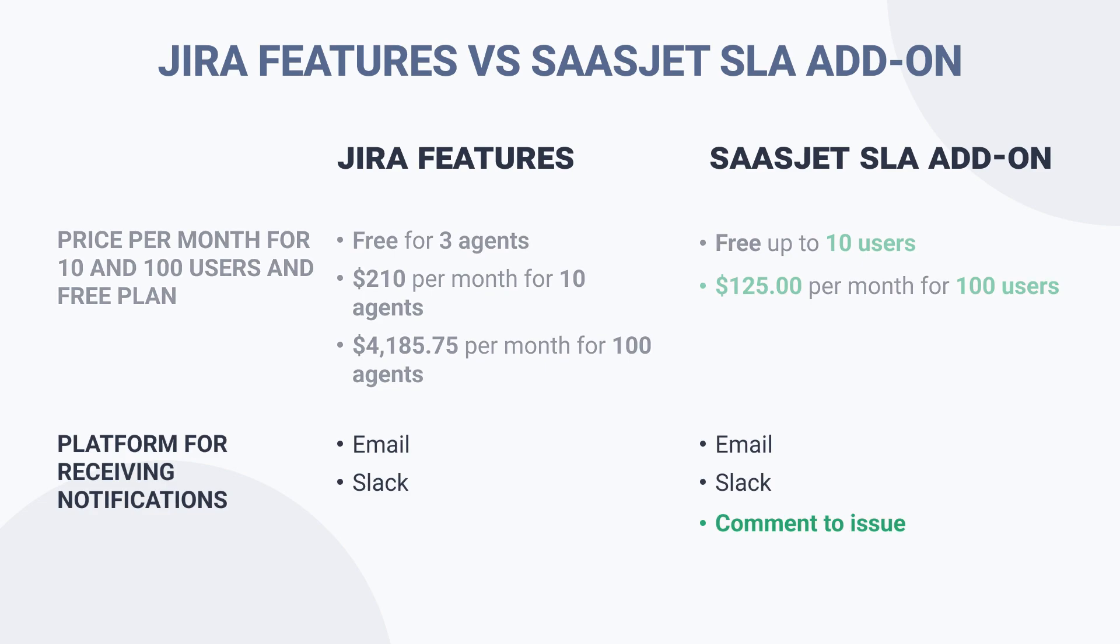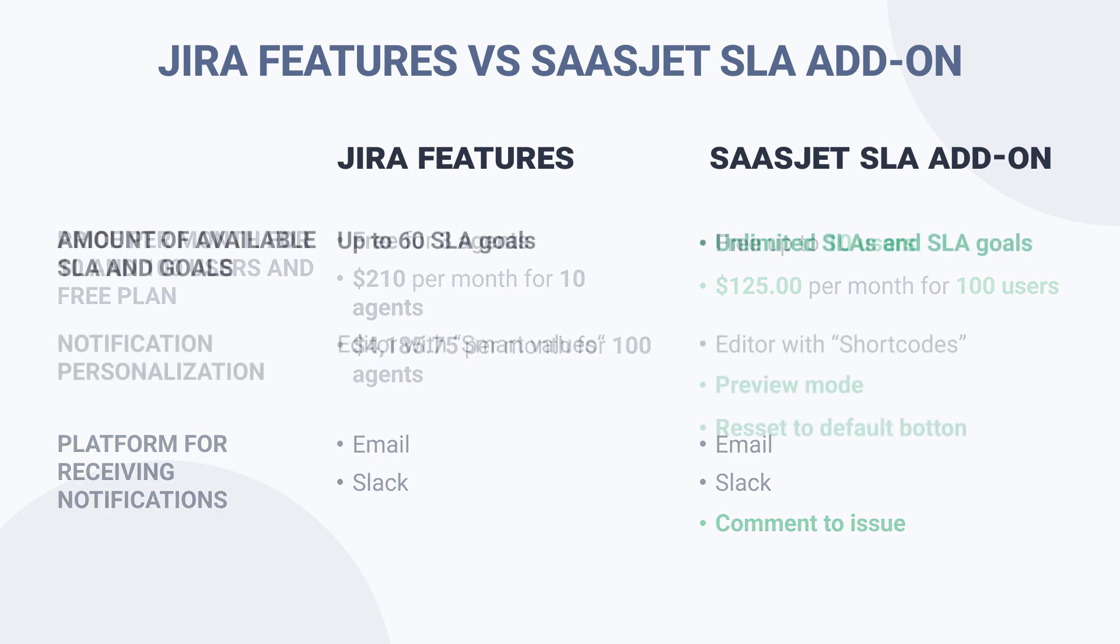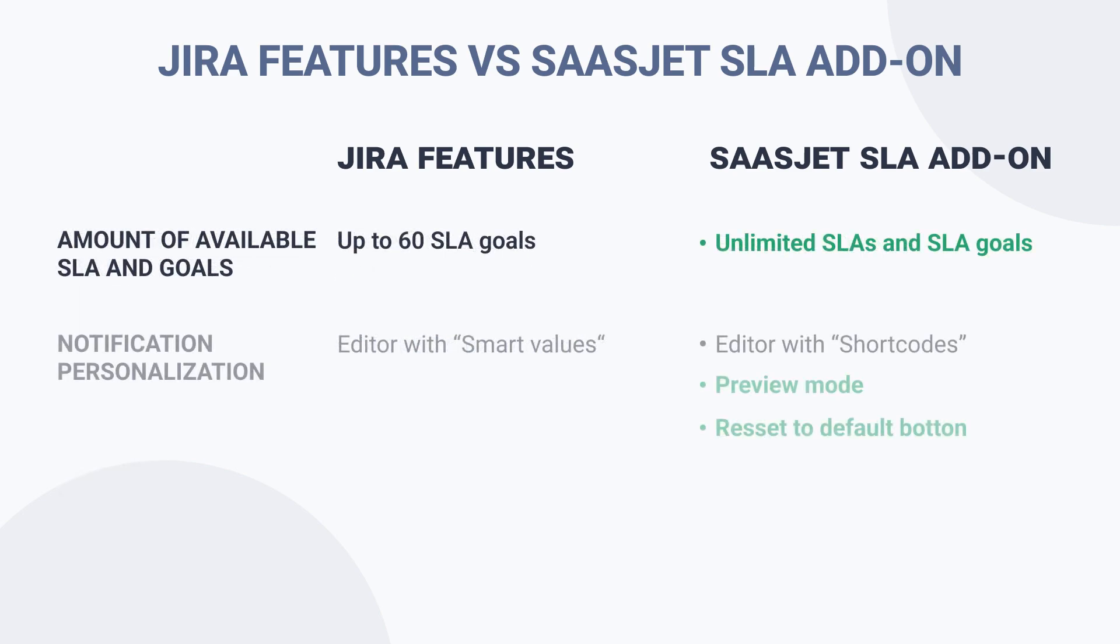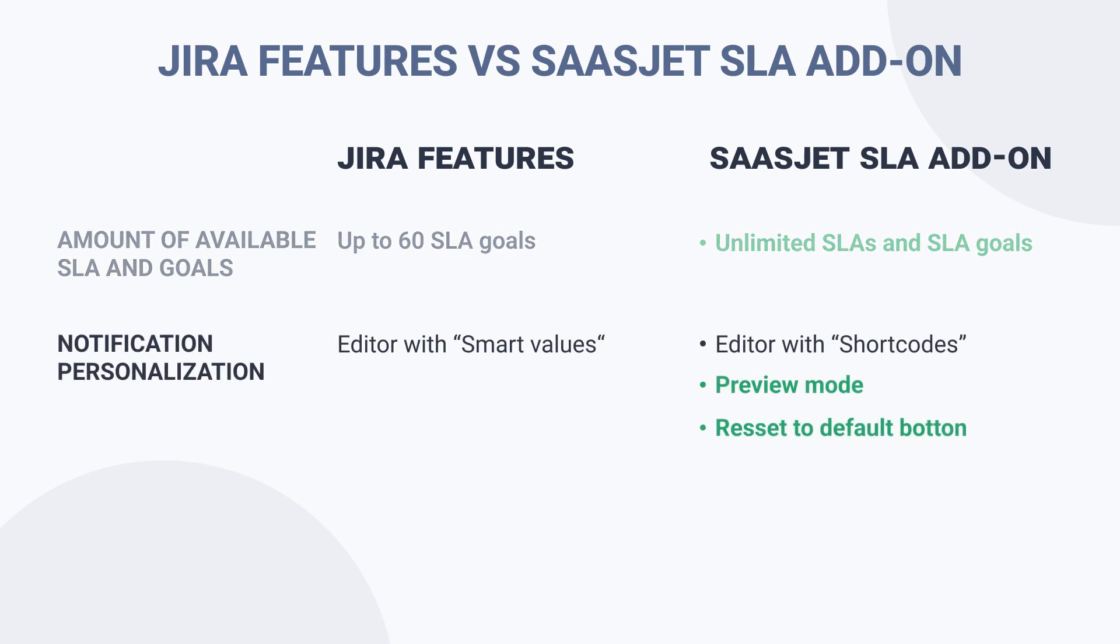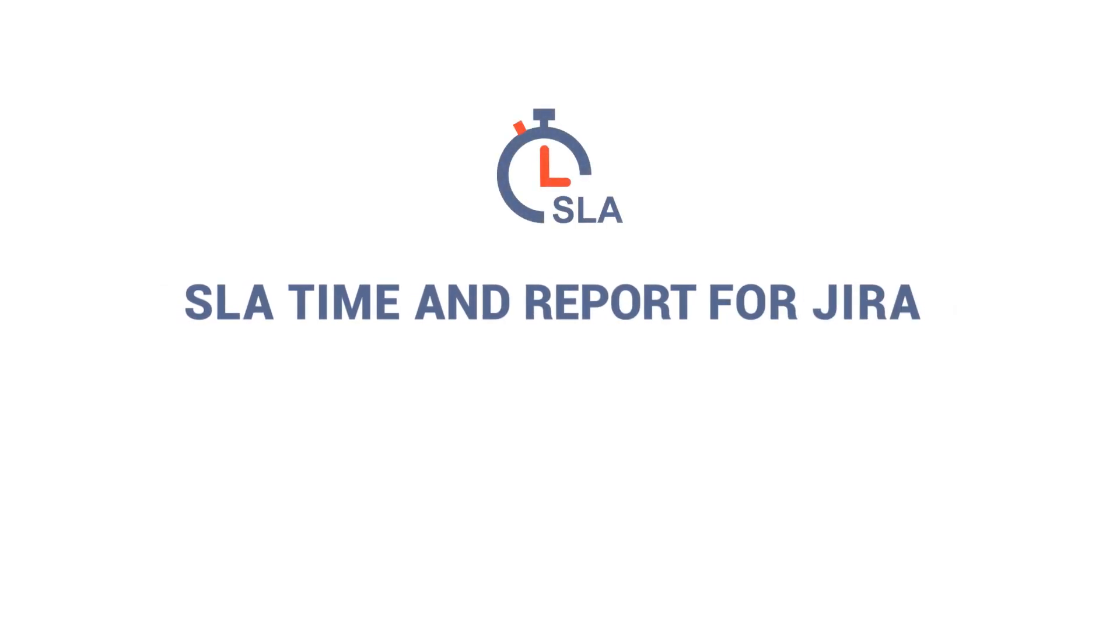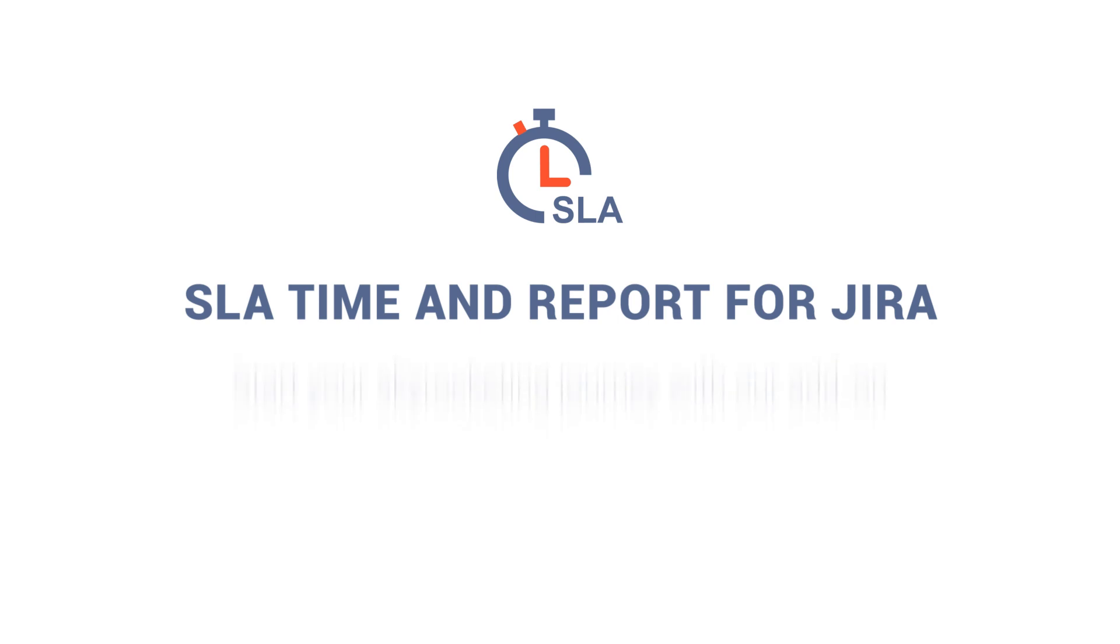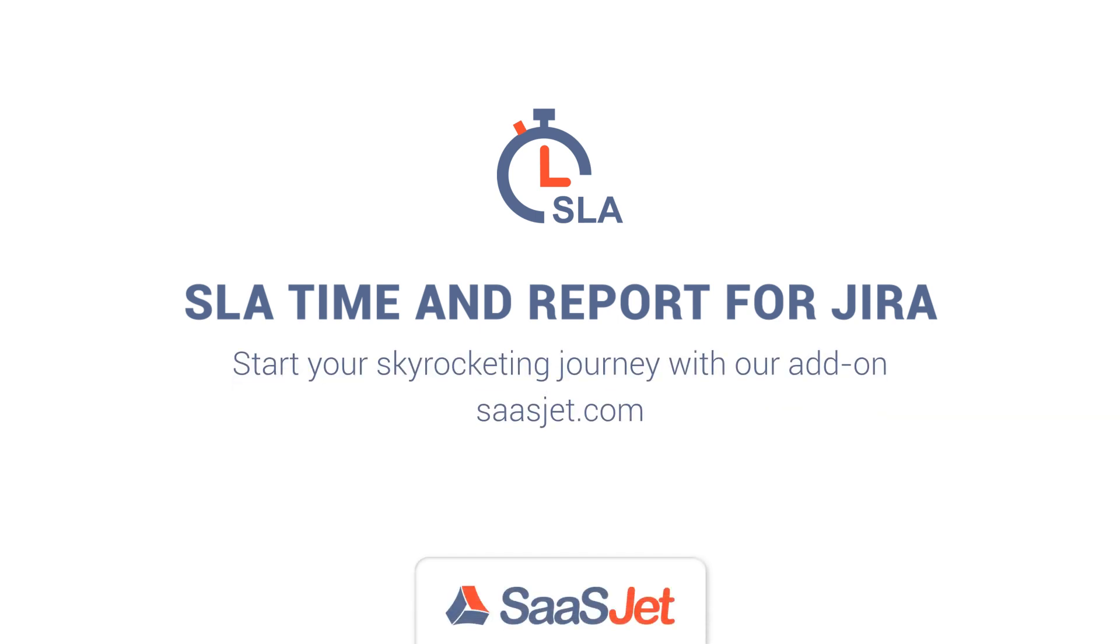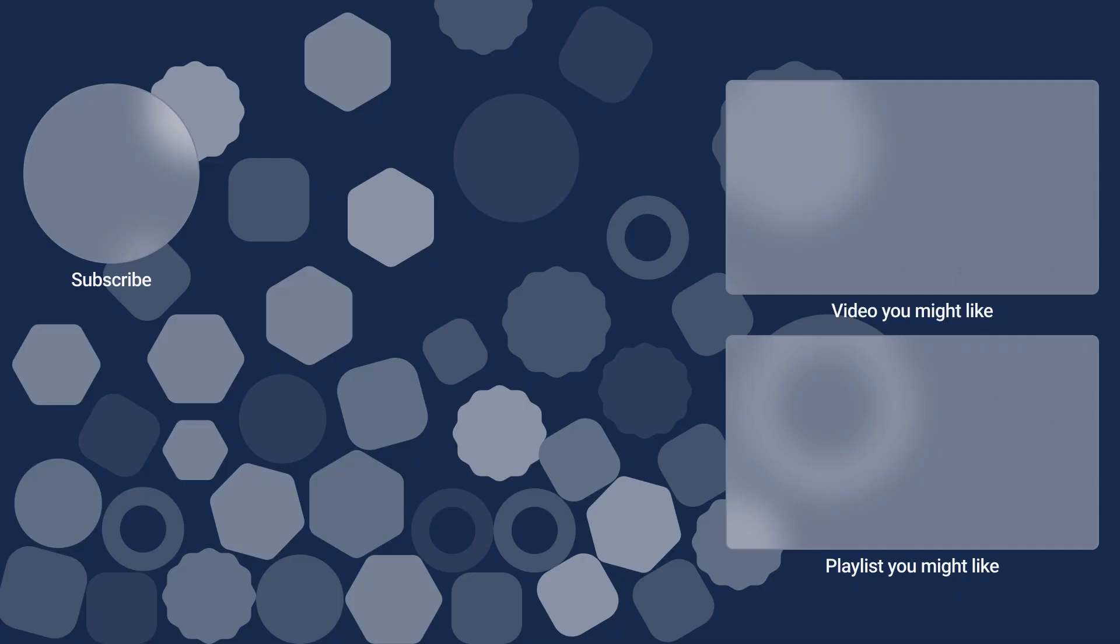For SLA Time and Report for the Jira app, you don't need the experience to set notifications for the Slack channel or issues comments. You can do it easily in one window with unlimited SLAs and different SLA goals. To quickly customize messages, you can use the message template editor with shortcodes even if you don't know JQL and smart values. Thank you for watching our video. Start your 30-day full-featured trial of the SLA Time and Report for Jira add-on today and see the benefits for yourself. And if you need support, the SaaSJet team offers quick and helpful assistance in a one-to-one live demo call.